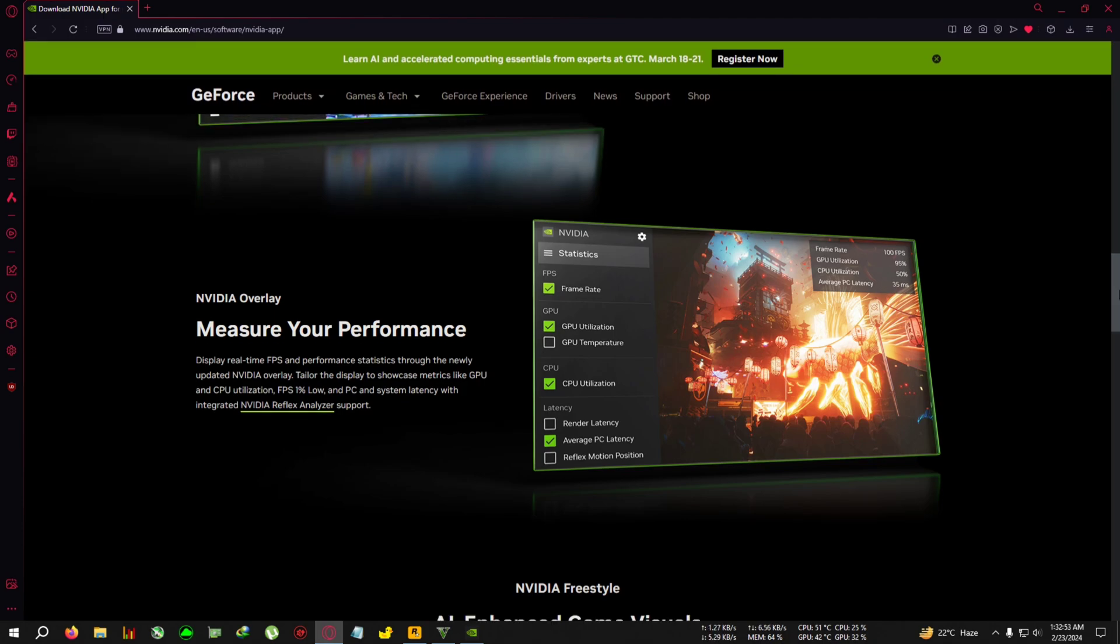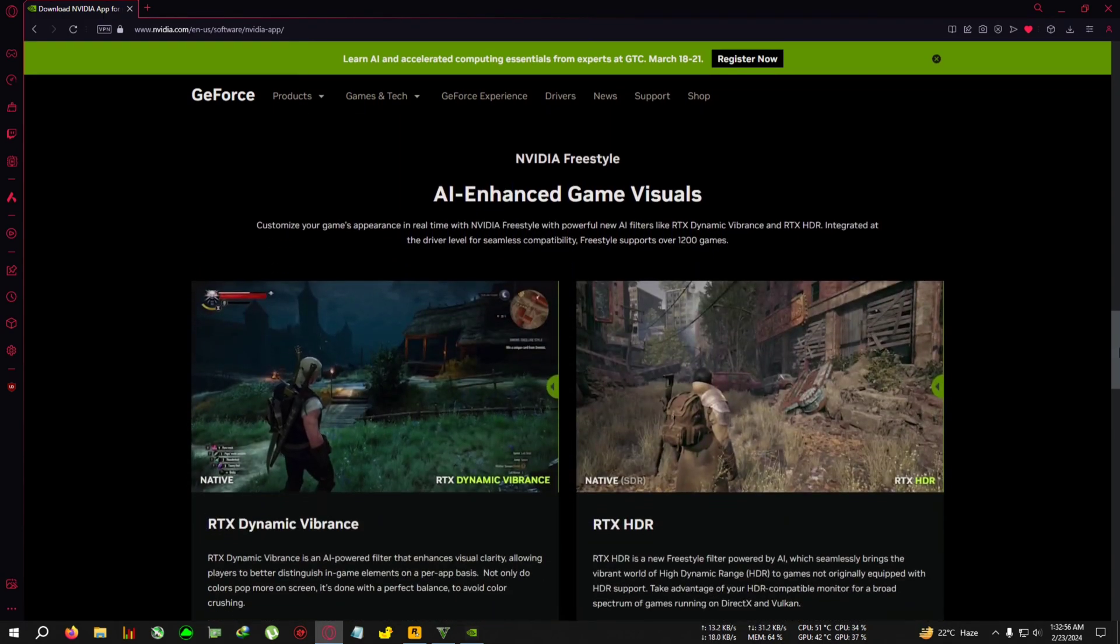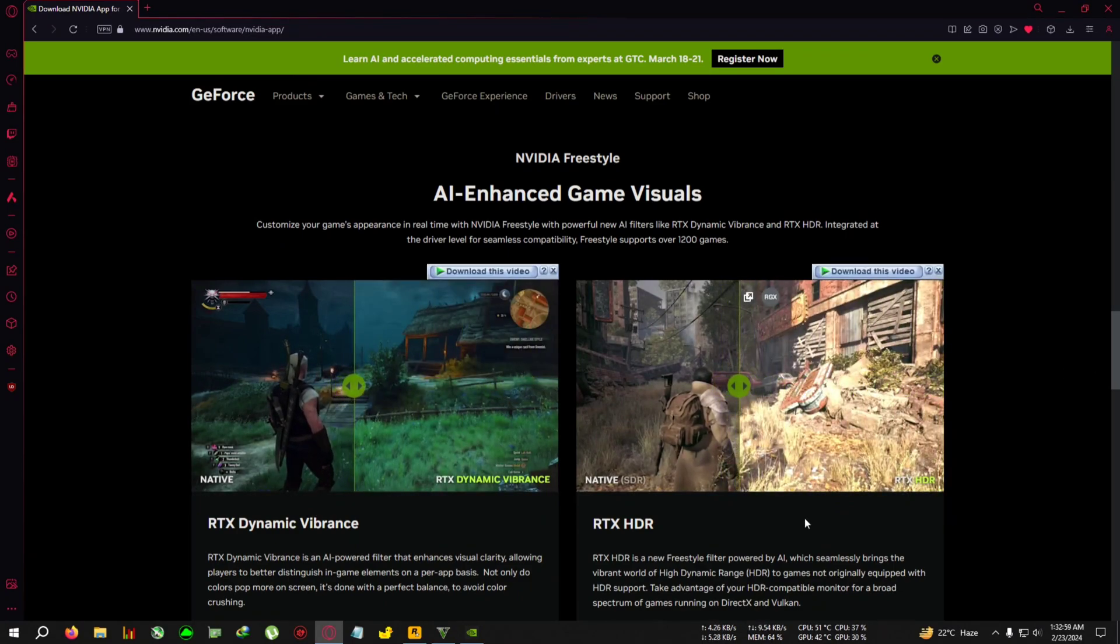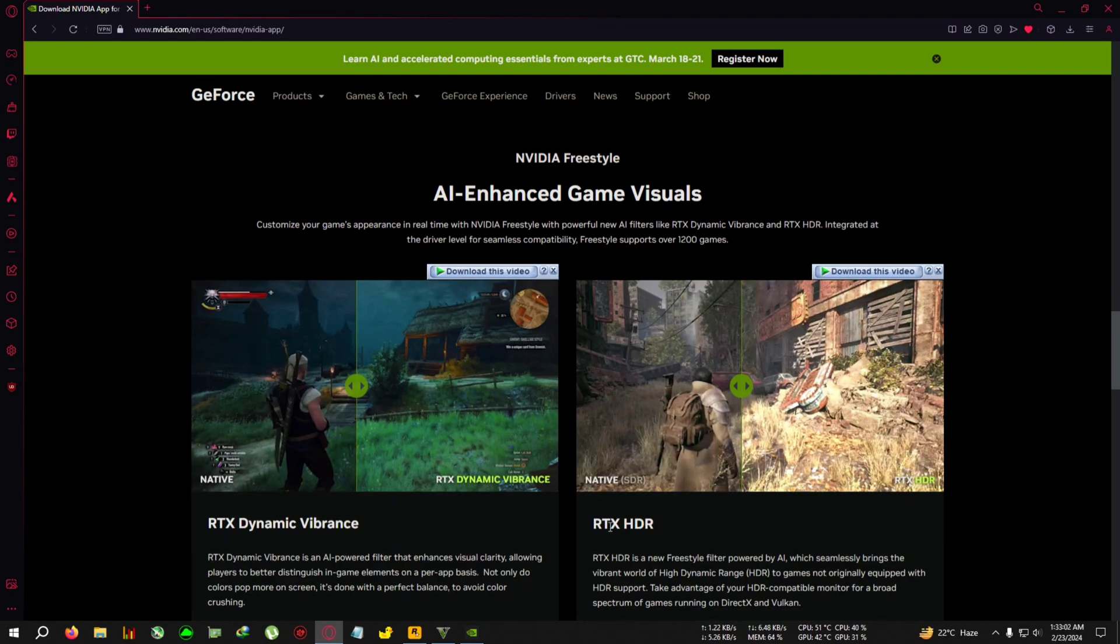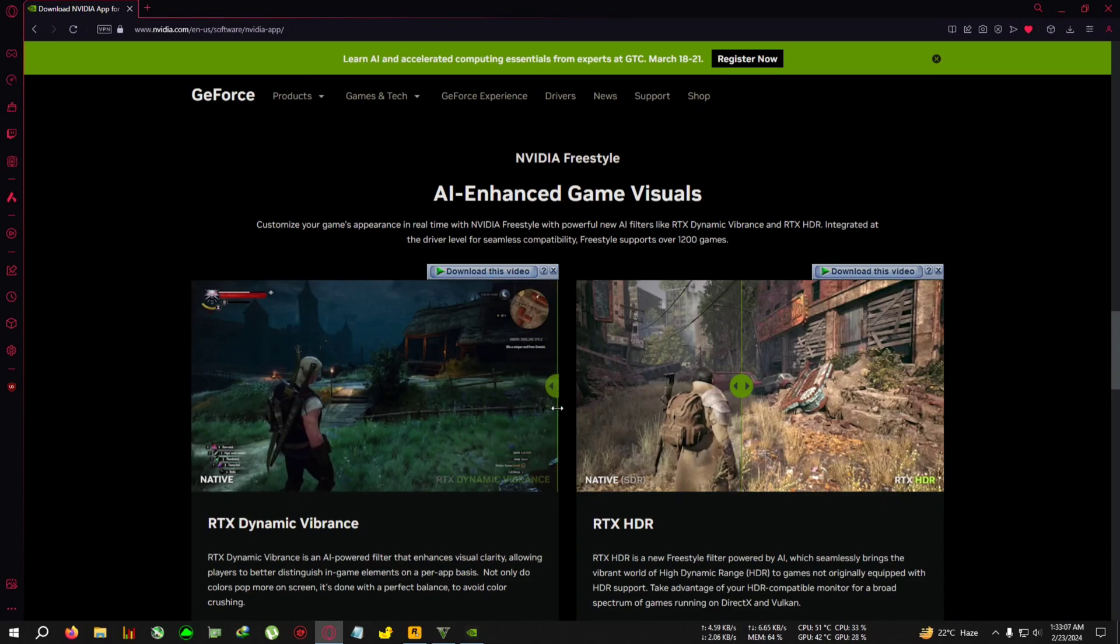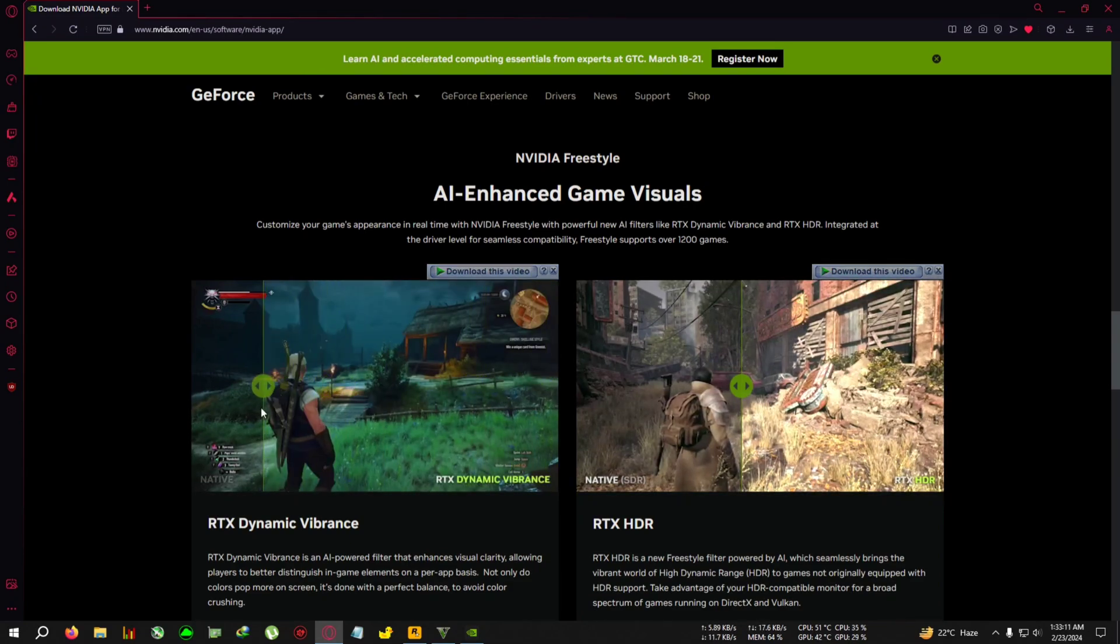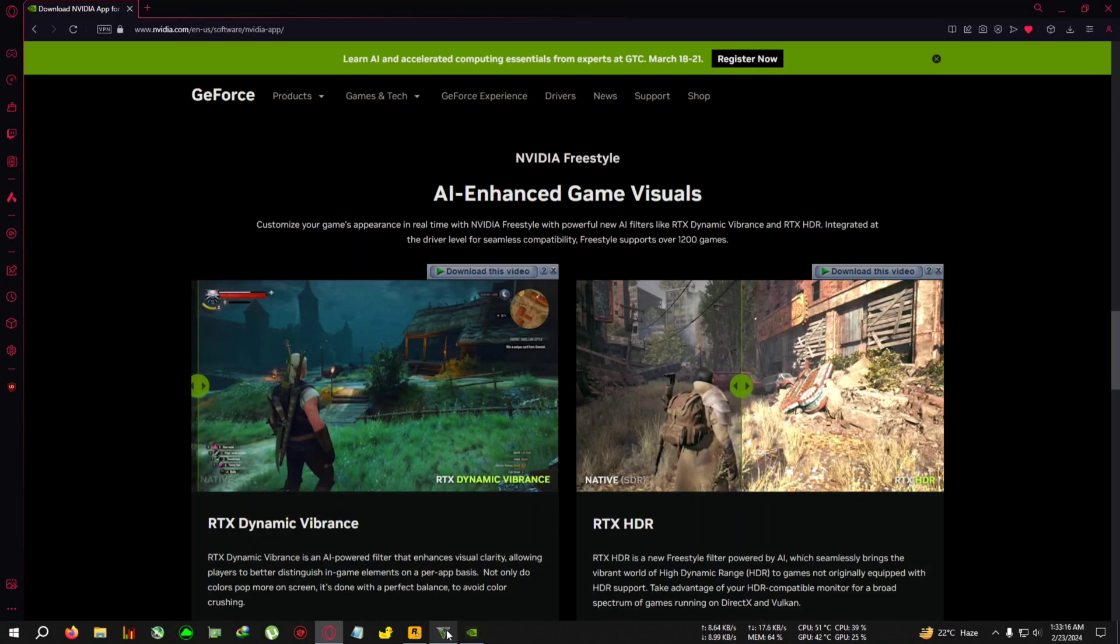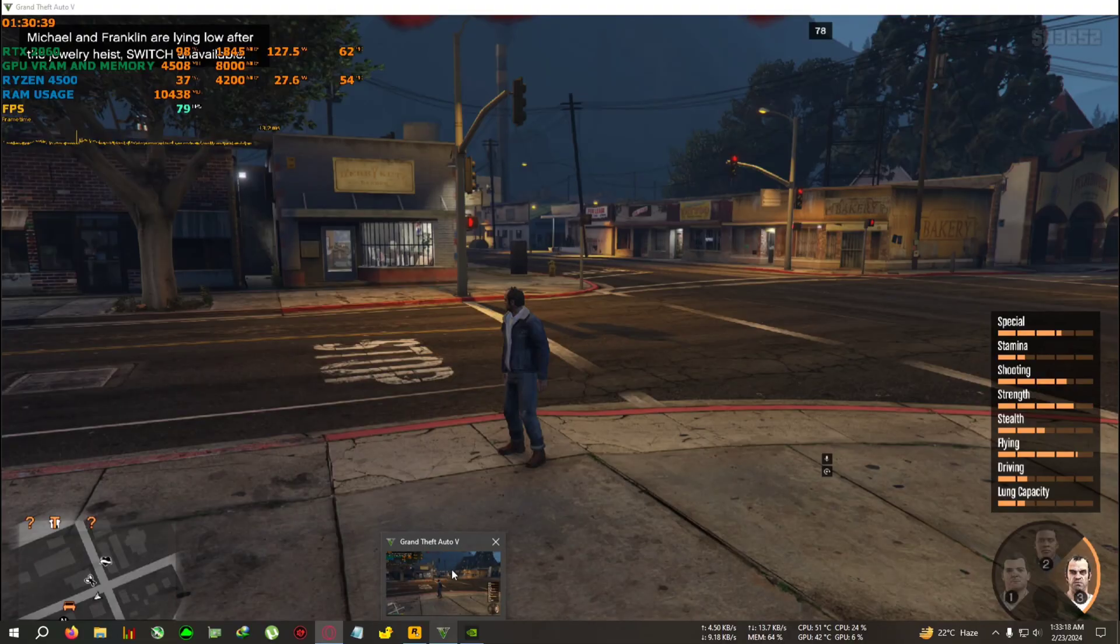And the best thing about this driver is these AI-enhanced things like RTX Dynamic Vibrance and RTX HDR. So Dynamic Vibrance - what does it do? If your game looks like this, you can use Dynamic Vibrance and your game will look like something like this. I will also show you this demo - I have GTA 5 running in the background which I will show you in a bit.